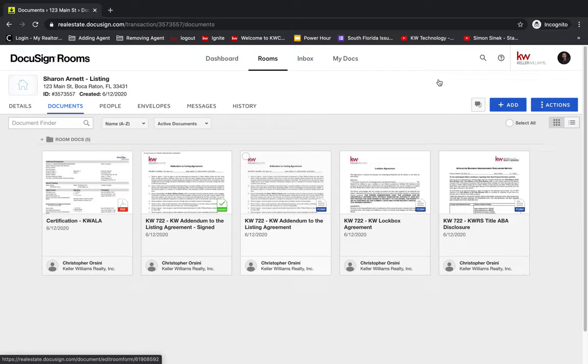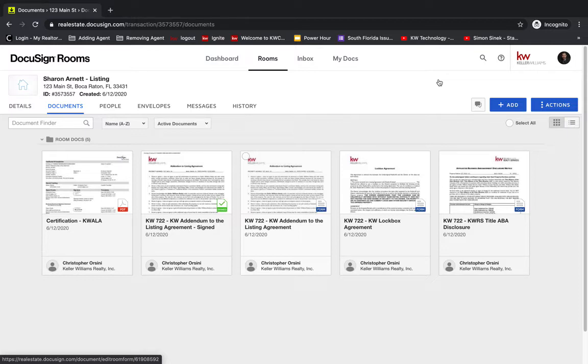But I will go through option number two. So option number two is actually marking up the PDF that was returned to you.